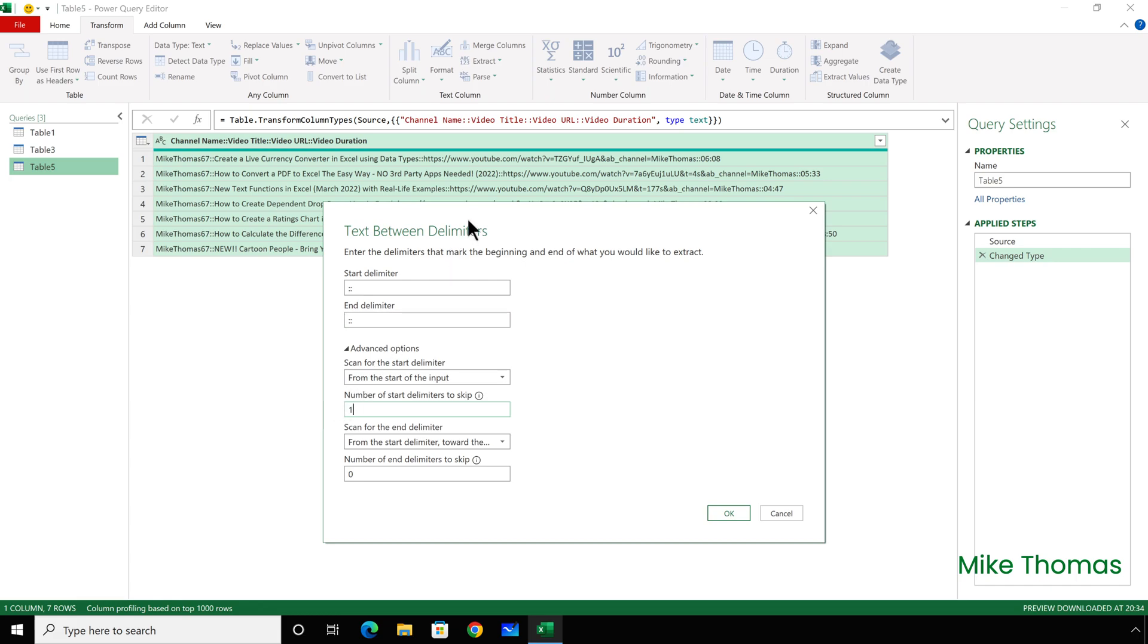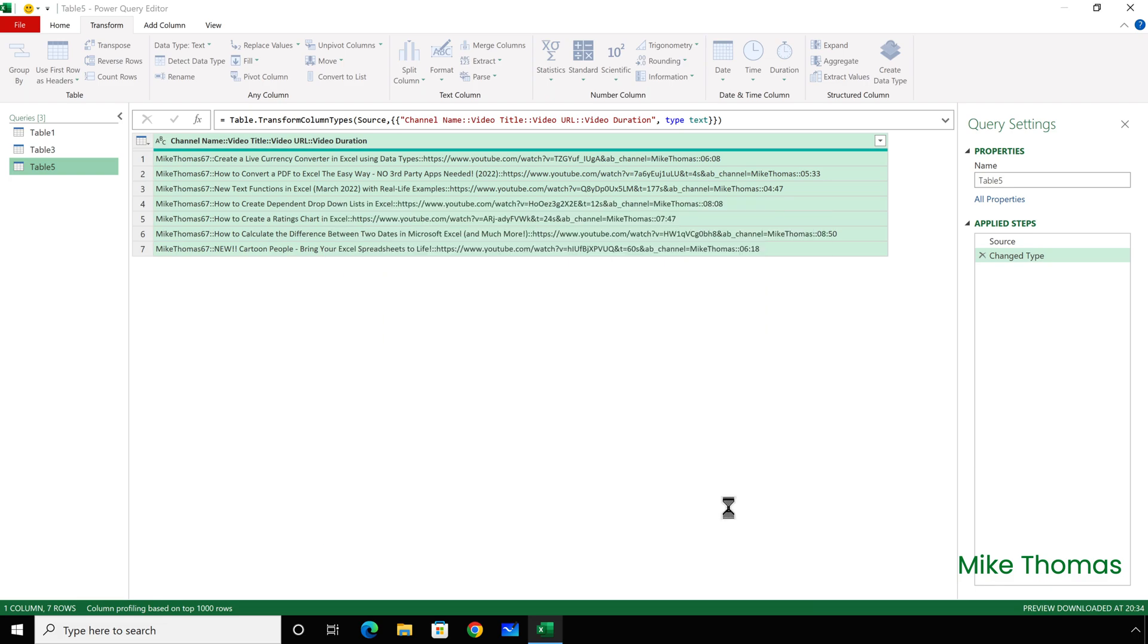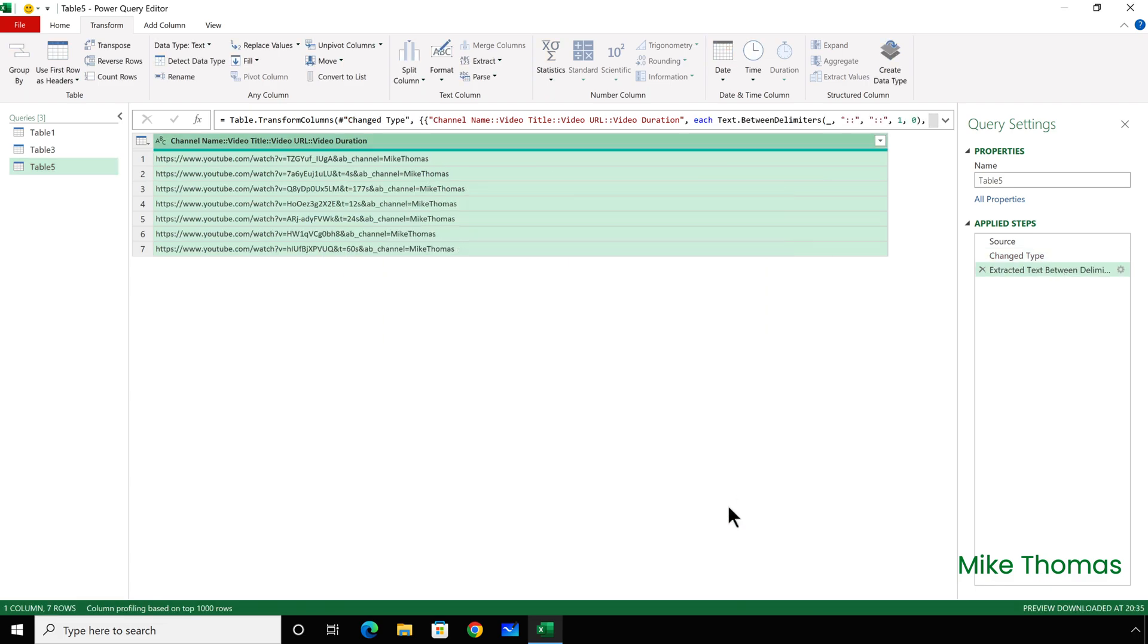And the reason that I'm doing that is because, remember, I'm trying to extract the URL, and the URL comes immediately after the second set of colons. I don't want it to extract starting with the first. I want it to skip over the first set of colons, and start extracting from the second set of colons up to the next set of colons. So the number of delimiters to skip is one.